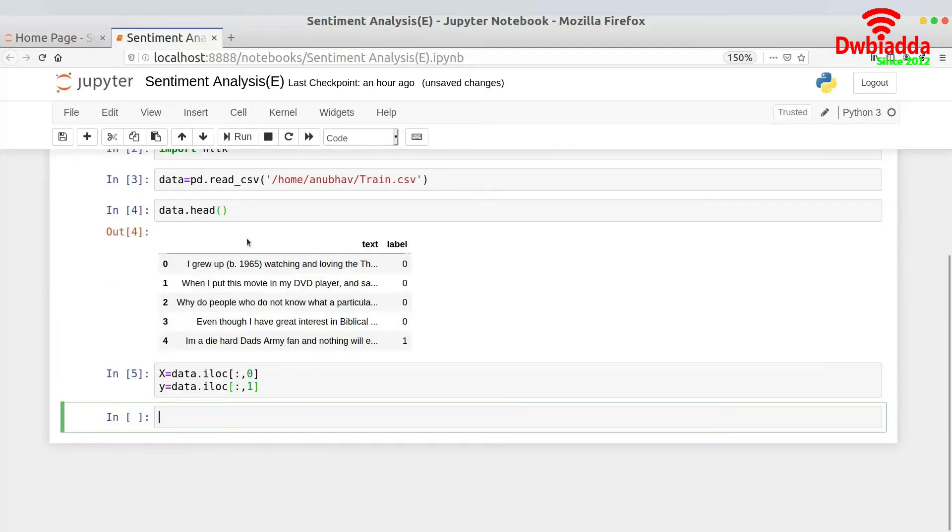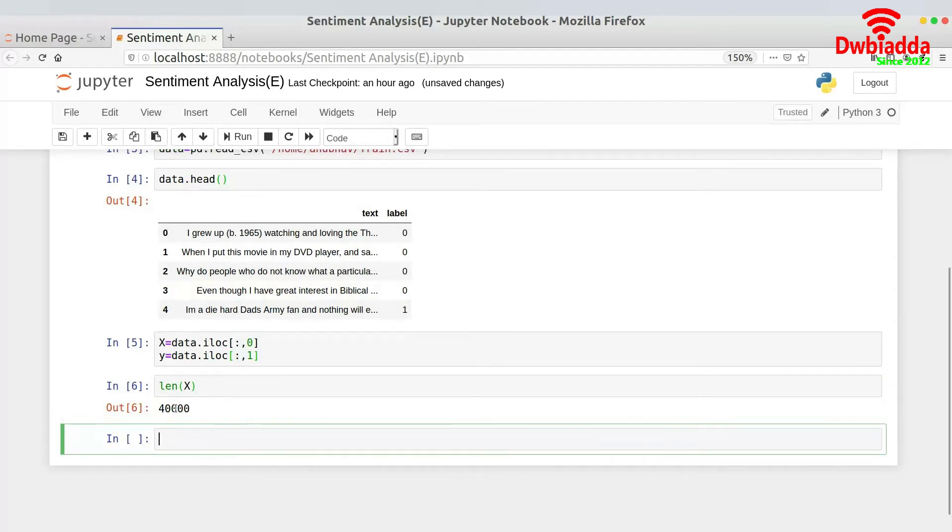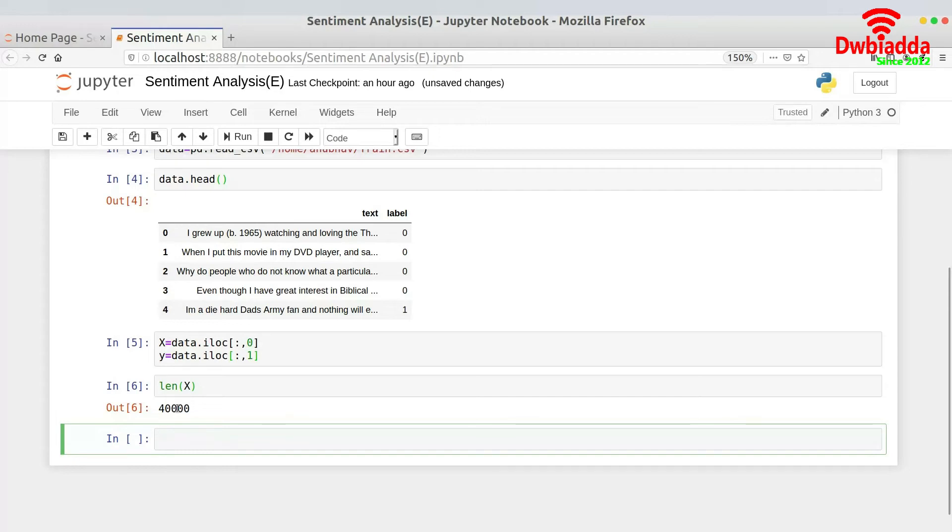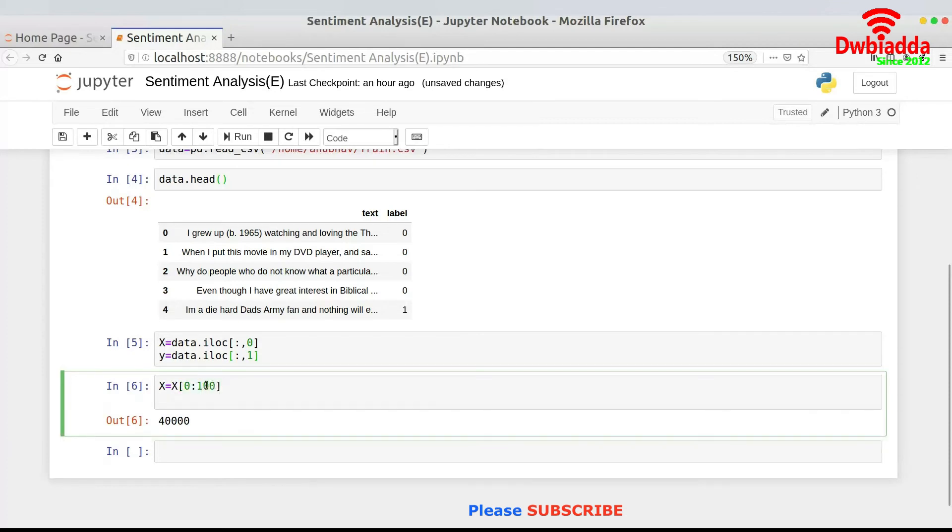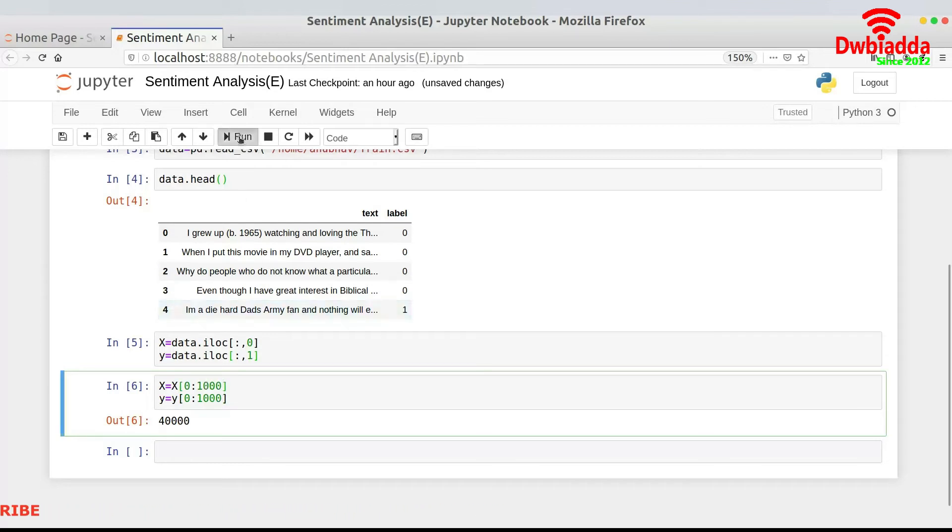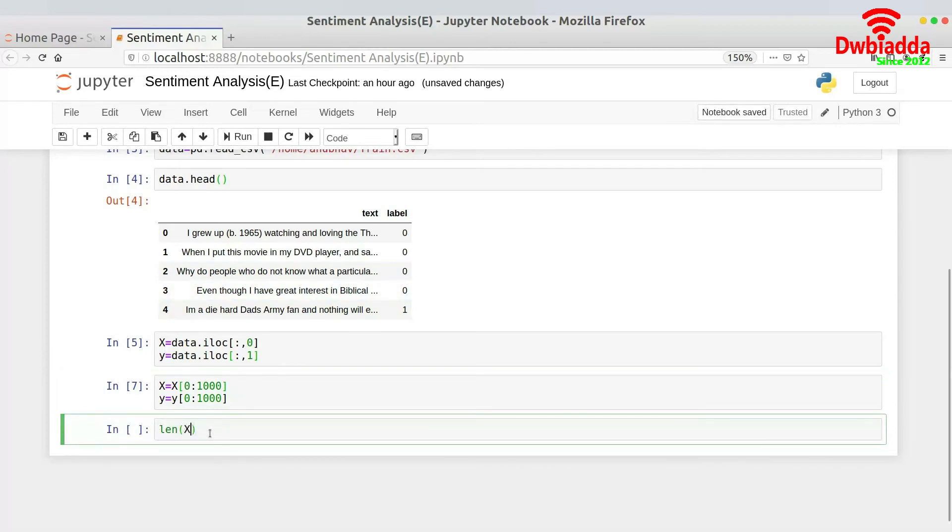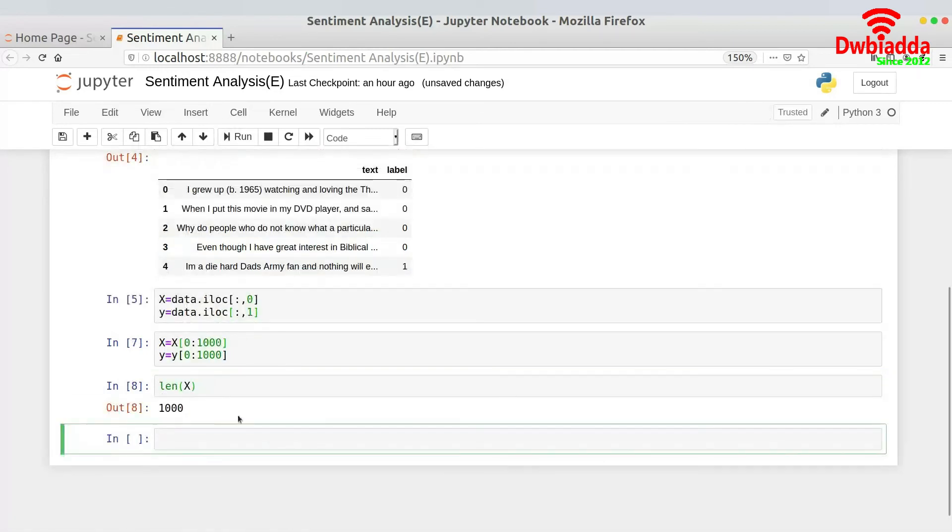Once this is done, I would run this piece of code. Now we have separated the X column and the Y column. The size of X or the entire data set is 40,000 sentiments. But 40,000 is a much larger number. It would take up a lot of time to pre-process this entire thing. So what I would be doing is trimming it up to 1,000 sentiments for labels and 1,000 for text. Obviously, they have to match together. So X equals X 0 to 1000 and Y equals Y 0 to 1,000. And now if you see length of X, X is basically 1,000. So we have now got 1,000 sentiments to reduce my computational time.